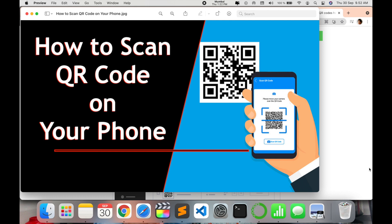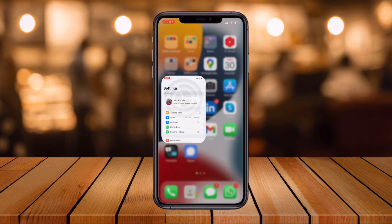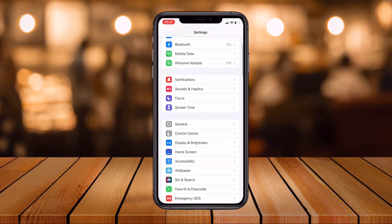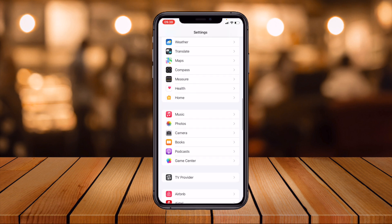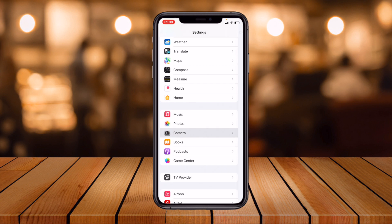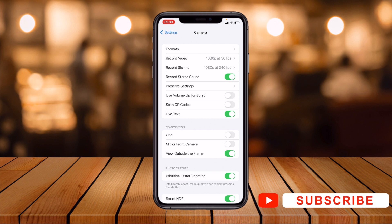Let's switch to my mobile screen for further demonstration. For iPhone users, I'll show the first trick. You just have to go to Settings, scroll down, go to the Camera option. Here I found the Camera option, and you have to activate the notification for scanning QR codes — it must be enabled.